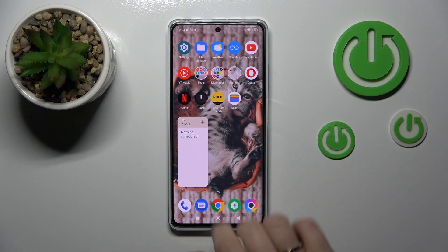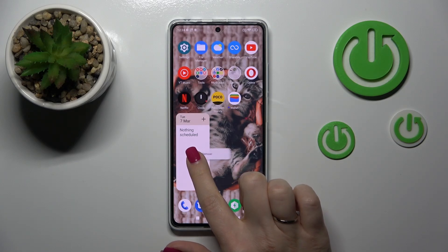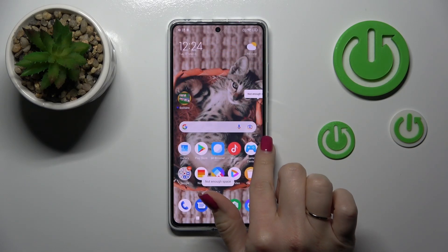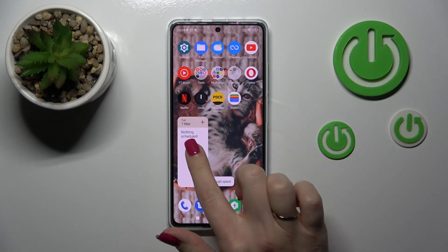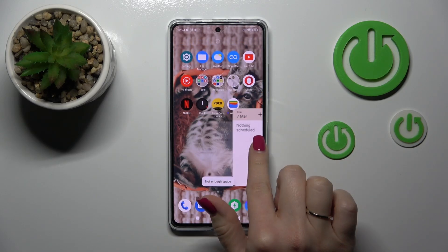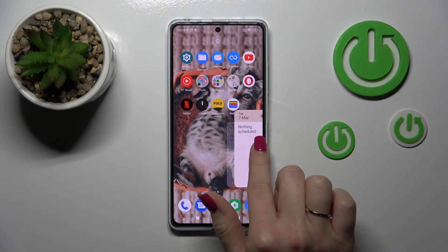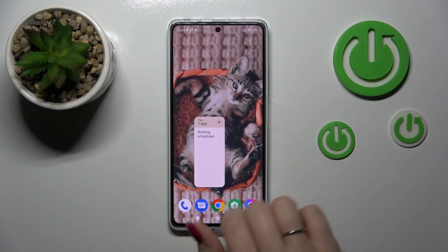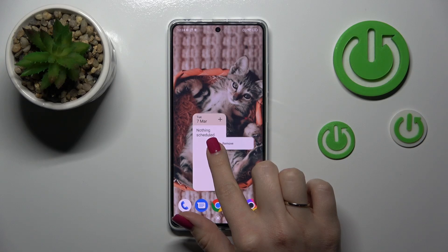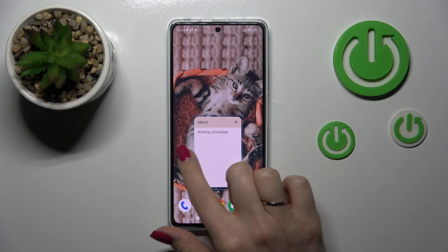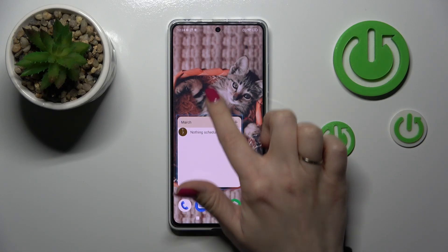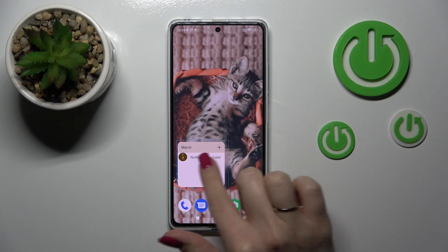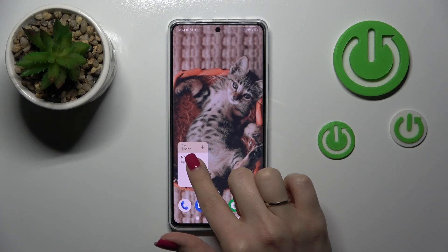If you want to move the widget — either on the home screen or between screens, or to create a new screen for it — just hold it and drag it. To resize it, hold it and then you can make it bigger or smaller.